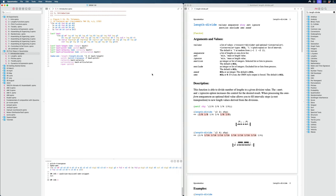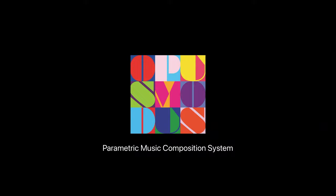So in the next video, we're first going to take a look at lengths in detail and see how we can, yeah, how we can use that element within Opus Modus and how to use various functions to process lengths, divide them, multiply them, etc. So I will see you there.